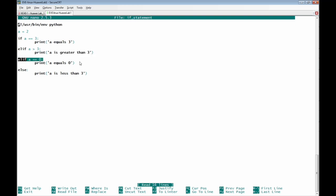Let's go to the third condition in the Python script, which is elif a equals equals 0. The action that will be taken here is to print 'a equals 0.' This condition will also not be applied.